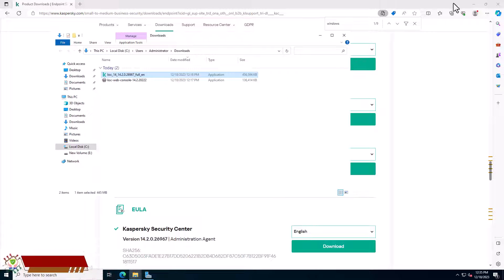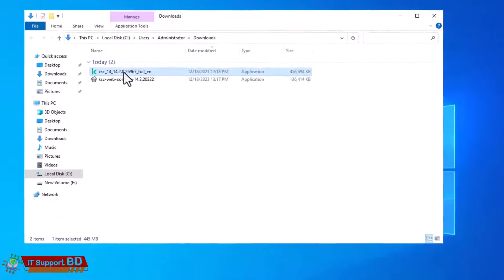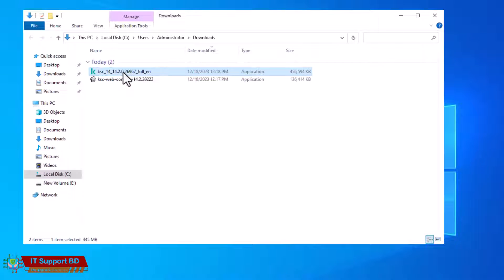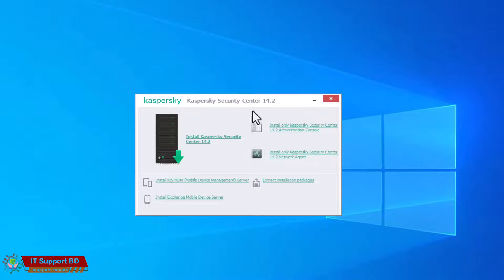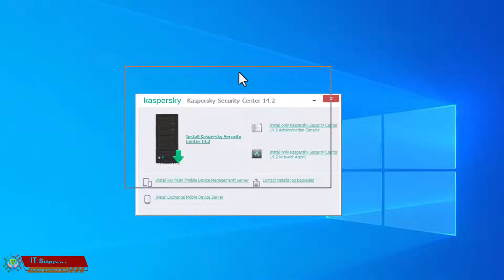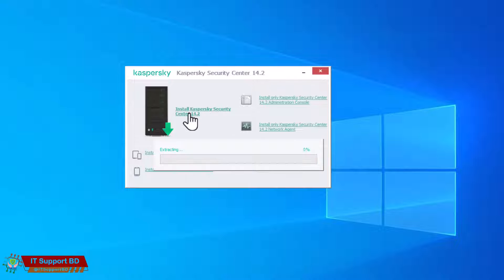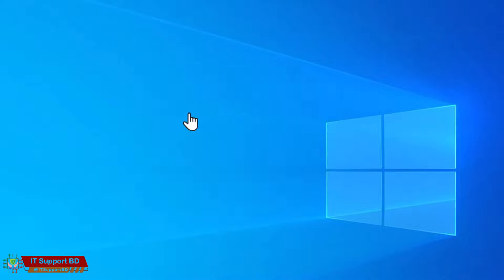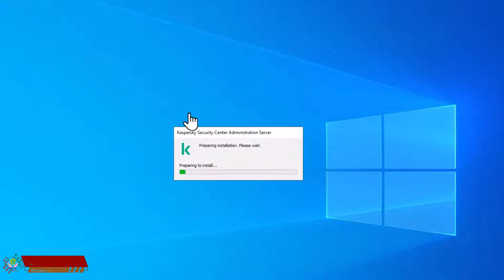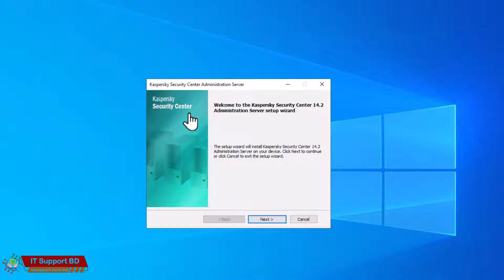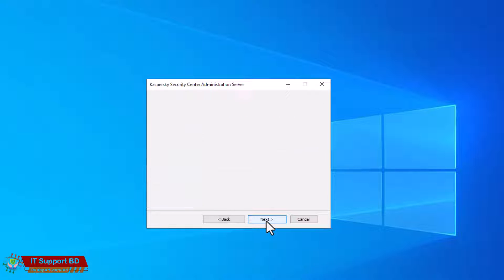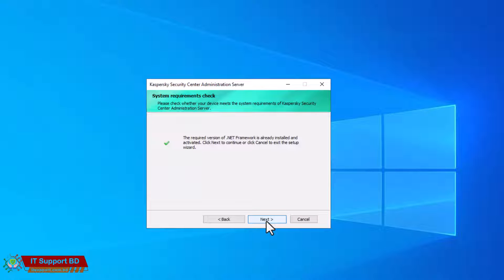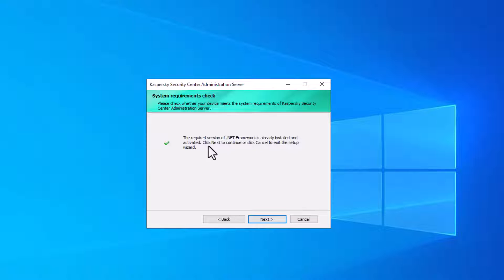When downloading complete, double click this setup. Now click install Kaspersky Security Center 14. Click next. System requirements check ok, now click next.